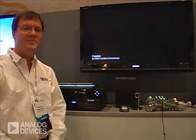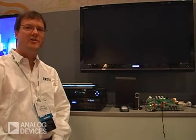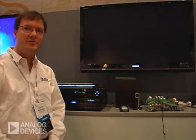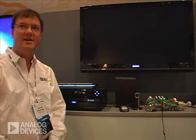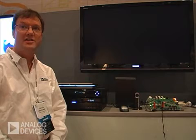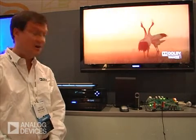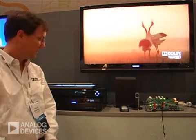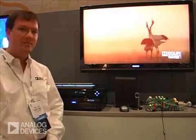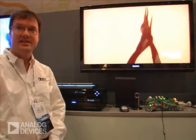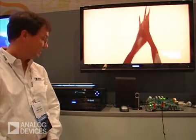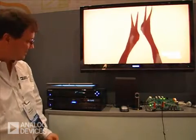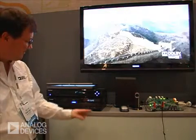The HDMI repeater demo shows ADI's hardware and software solution for AVR. We implement CEC functionality, and we'll demonstrate that here.